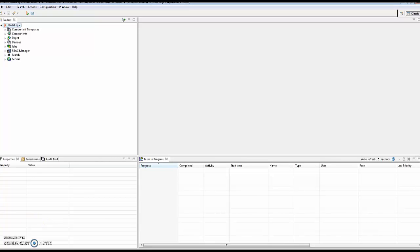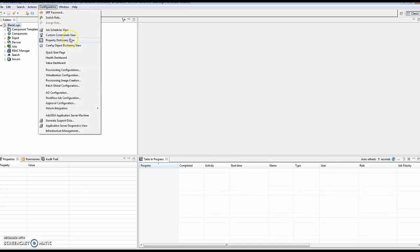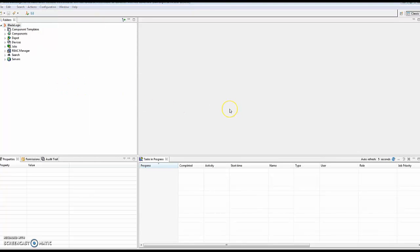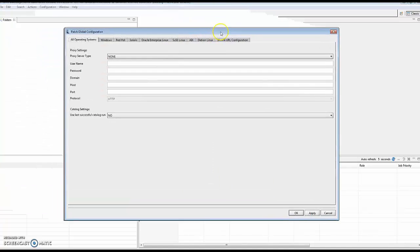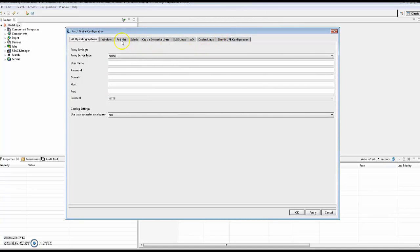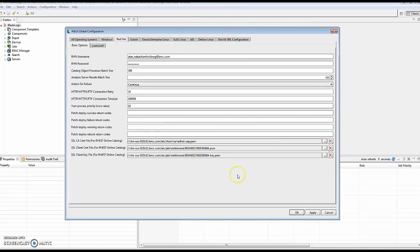One of the first things to do before changing the existing certificates would be to go to the Patch Global Configuration and to the Red Hat tab. Clicking apply here will give you an error message if they are not correct, as noted on my screen.